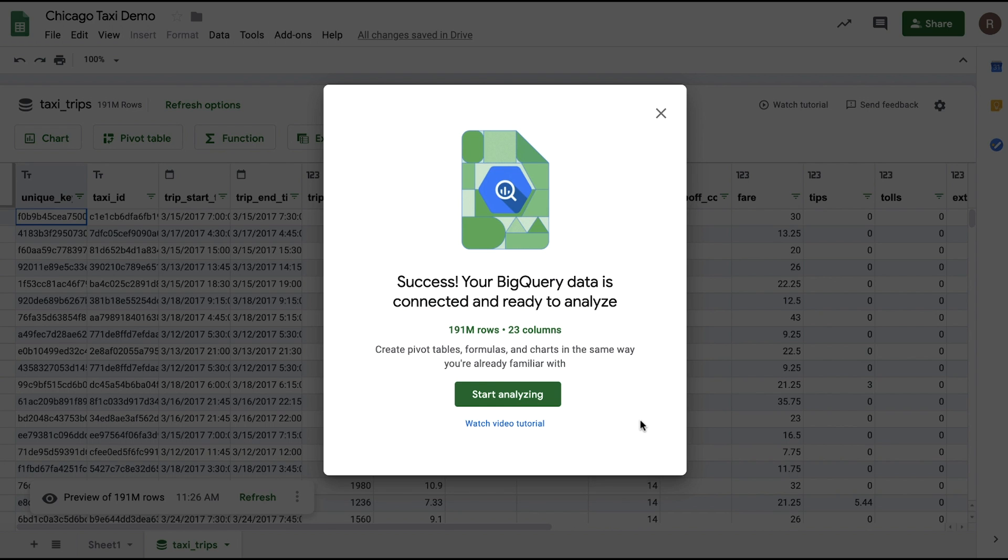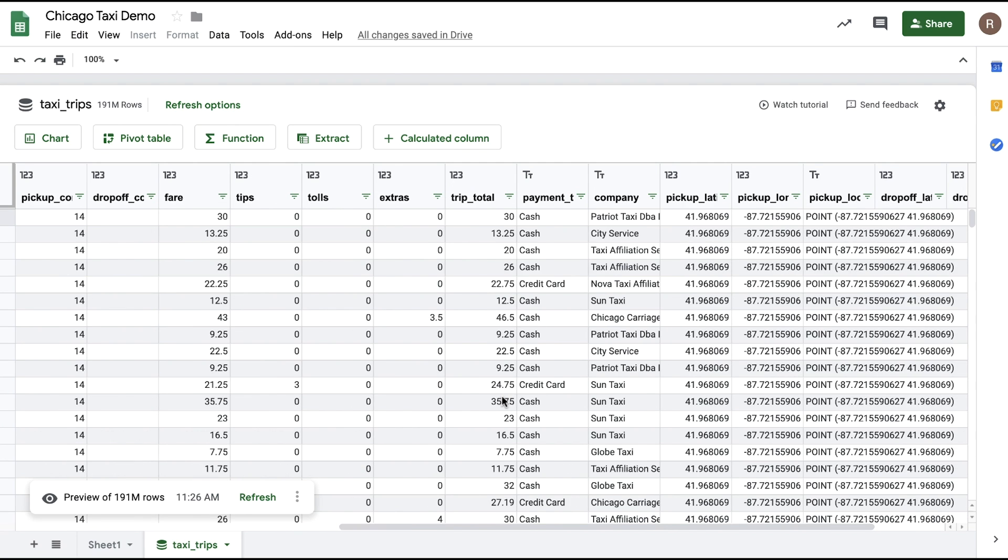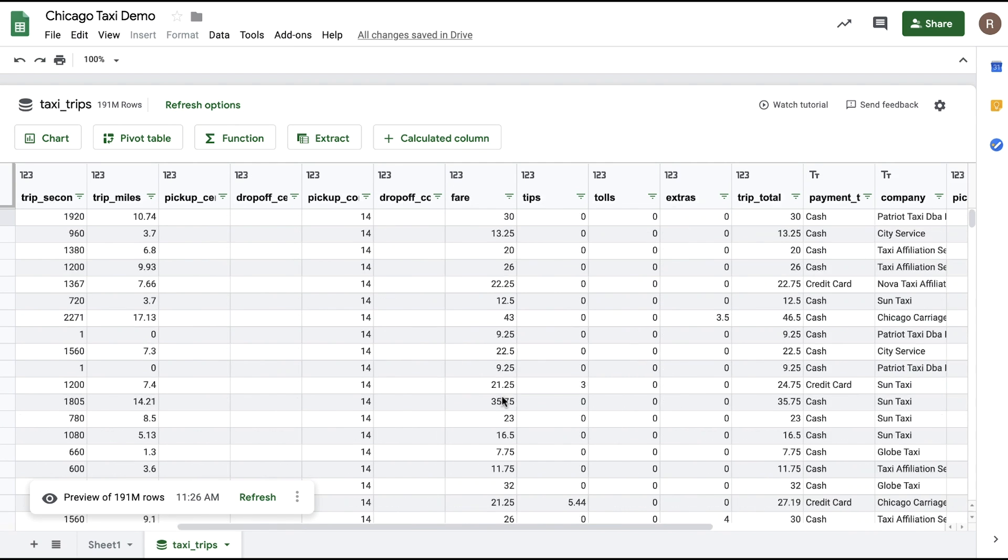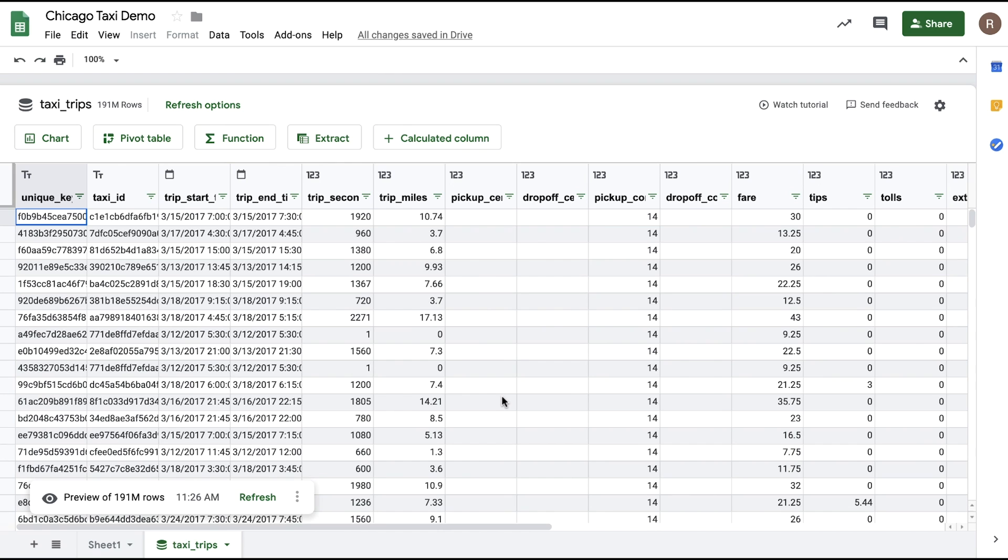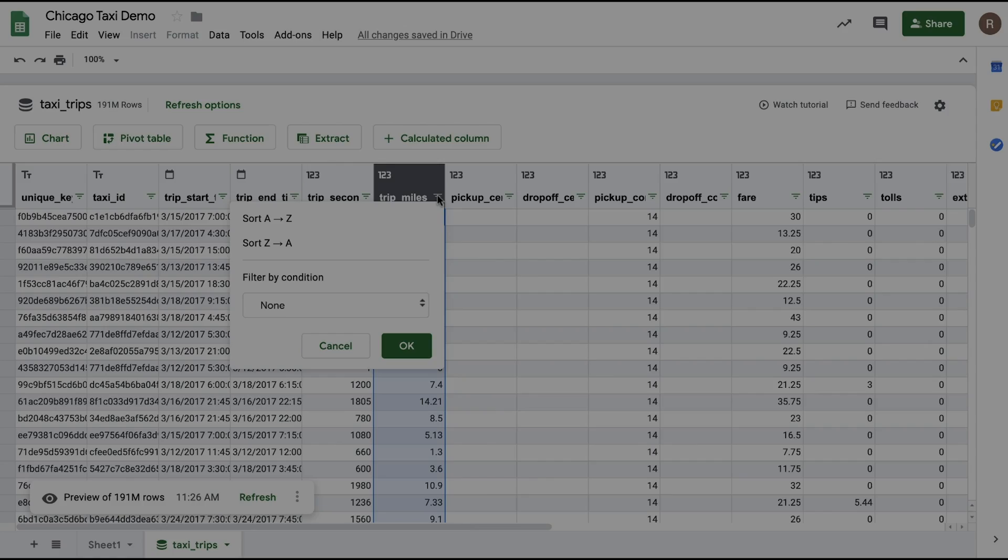Now, here we see us successfully connected with 191 million rows and 23 columns, which would be over a billion cells in a traditional spreadsheet. What I see here is a preview of the full data set where I can scroll over and see all of the columns and sample data. If I want, I can filter and sort this preview as well in order to explore the data set and understand more about what's in this table.